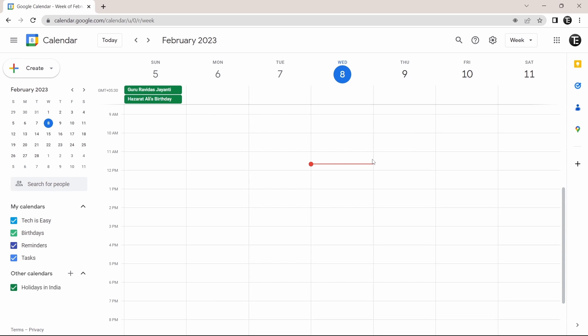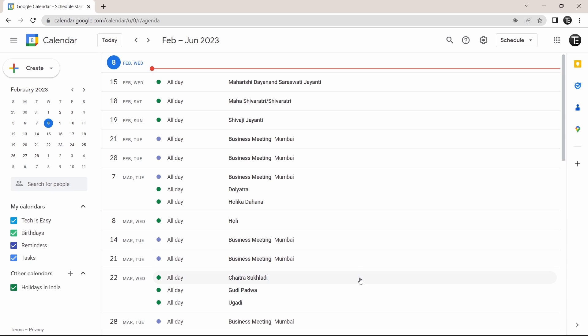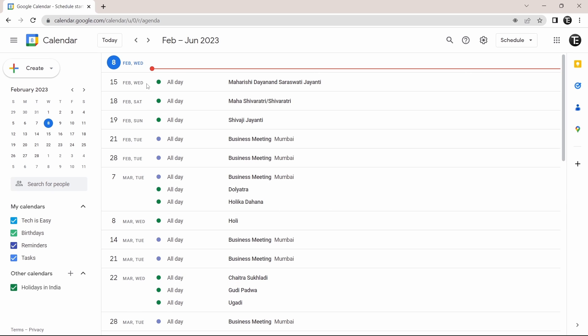There's one option which I really like, and that's schedule. Click on this button on the top right and select schedule. And now as you can see, it's given me a list of all of my upcoming tasks and events. Over here, I can see the event names and on the left, I can see the date and time. This is one thing which I find really helpful.